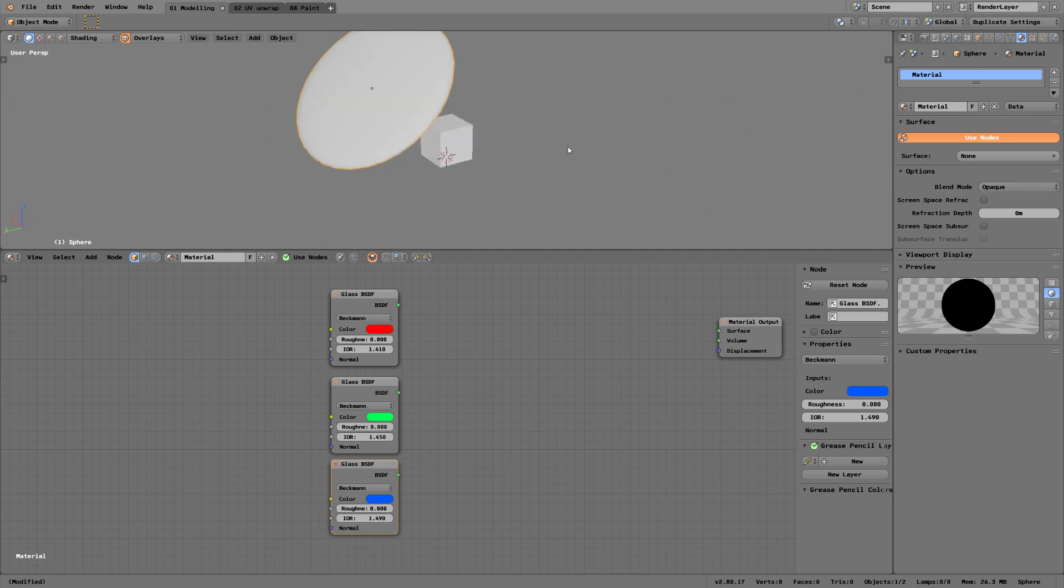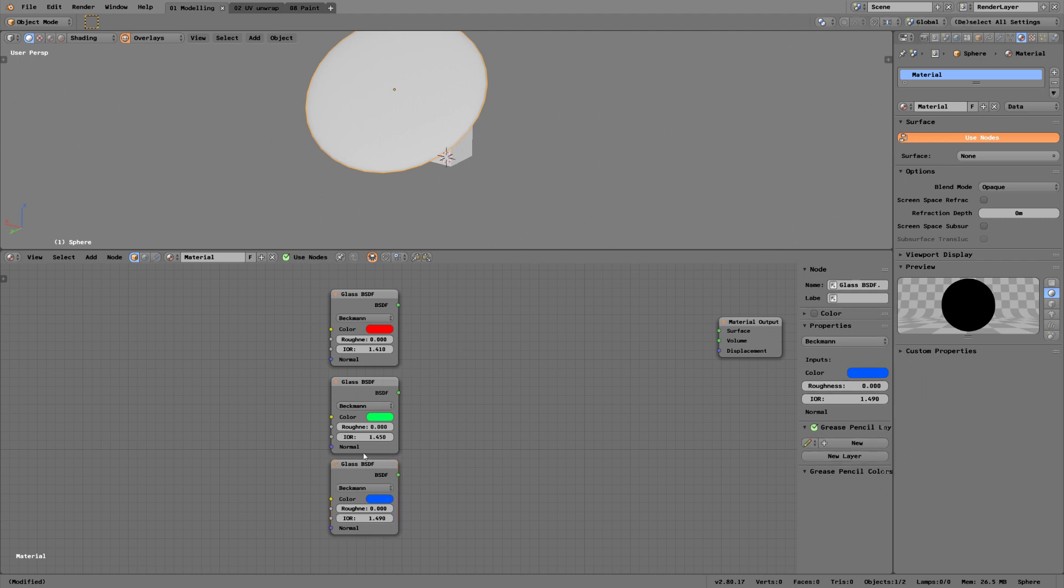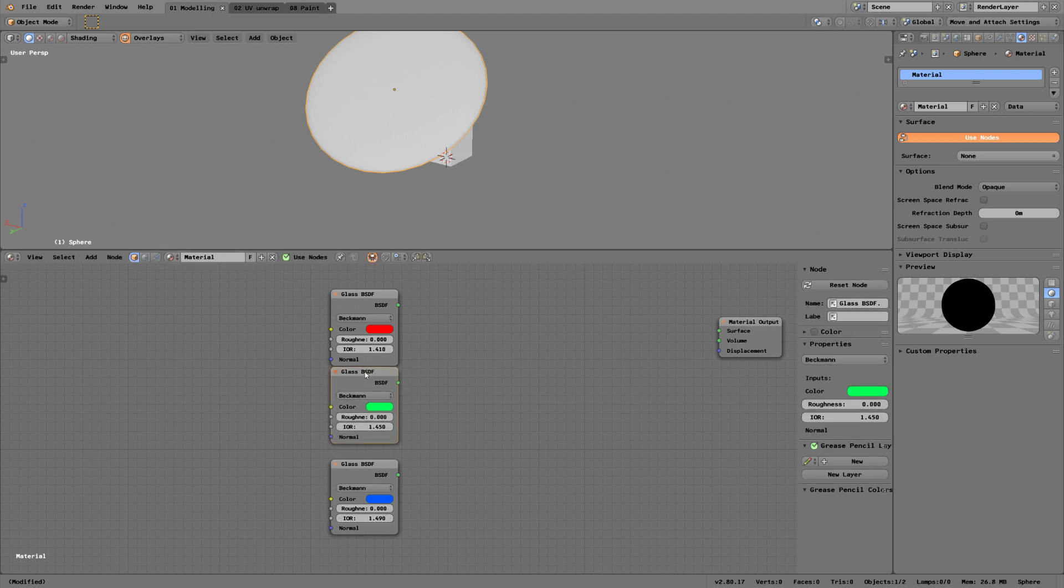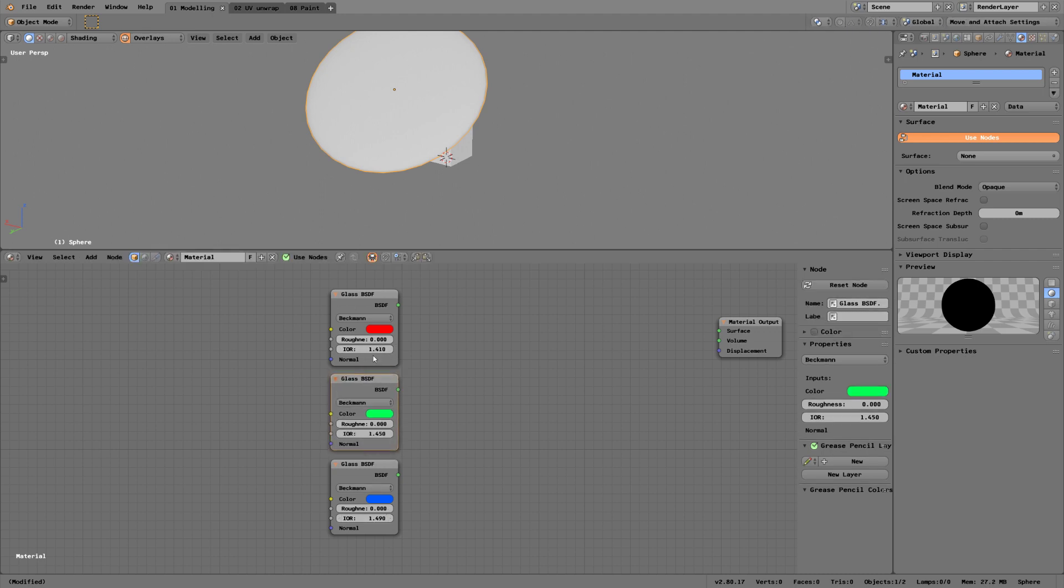1.49 is the base value, 1.45 is kind of okay for glass and crystal, maybe one closer to 1.33. You can check it up online.